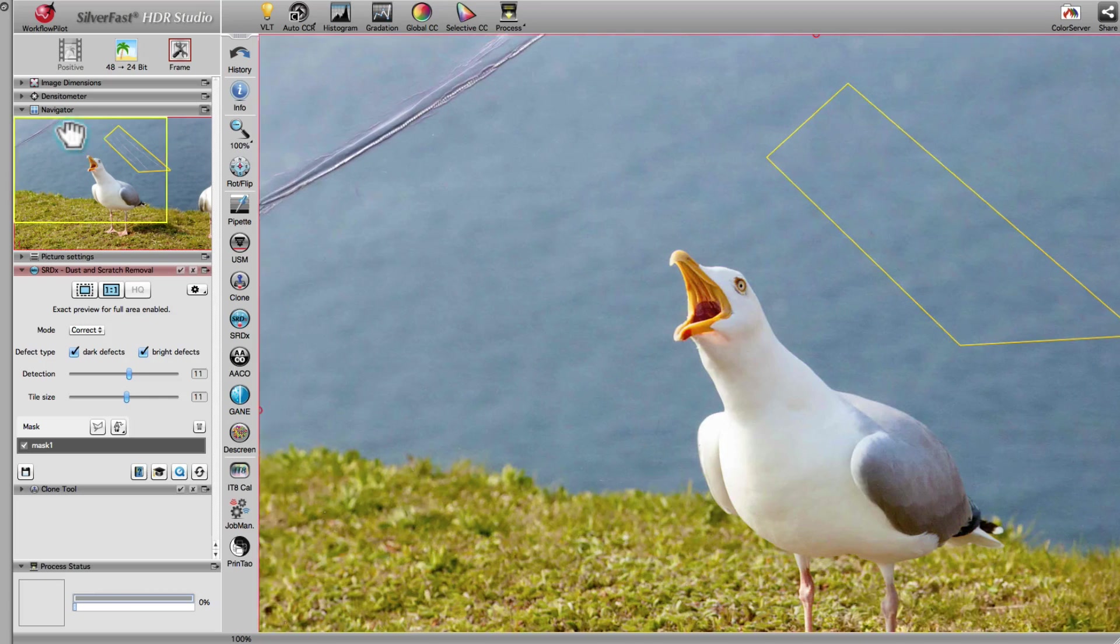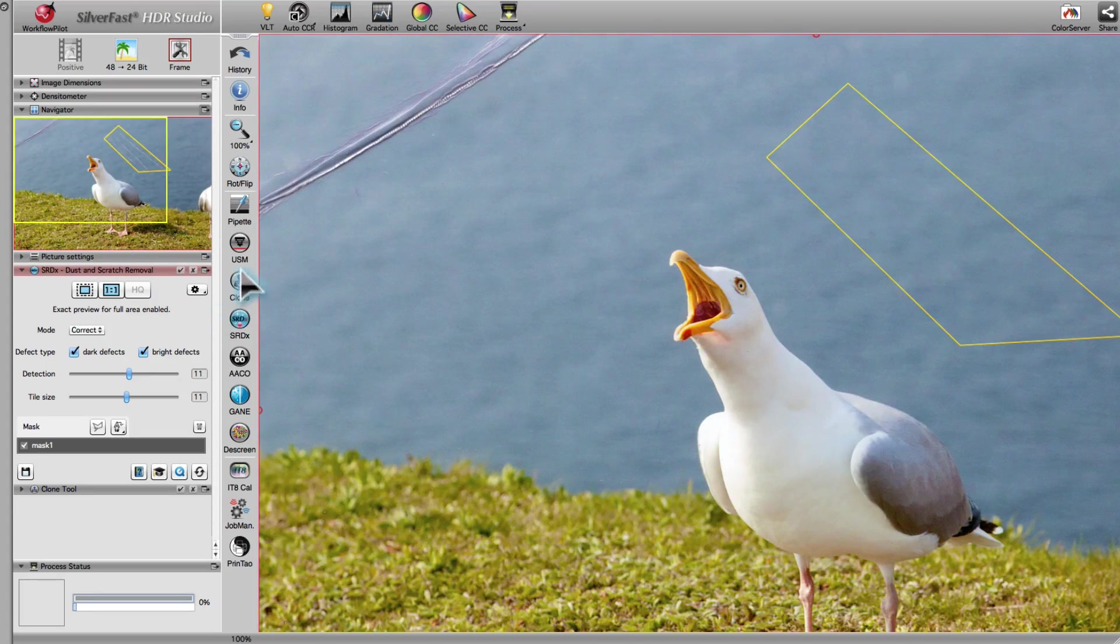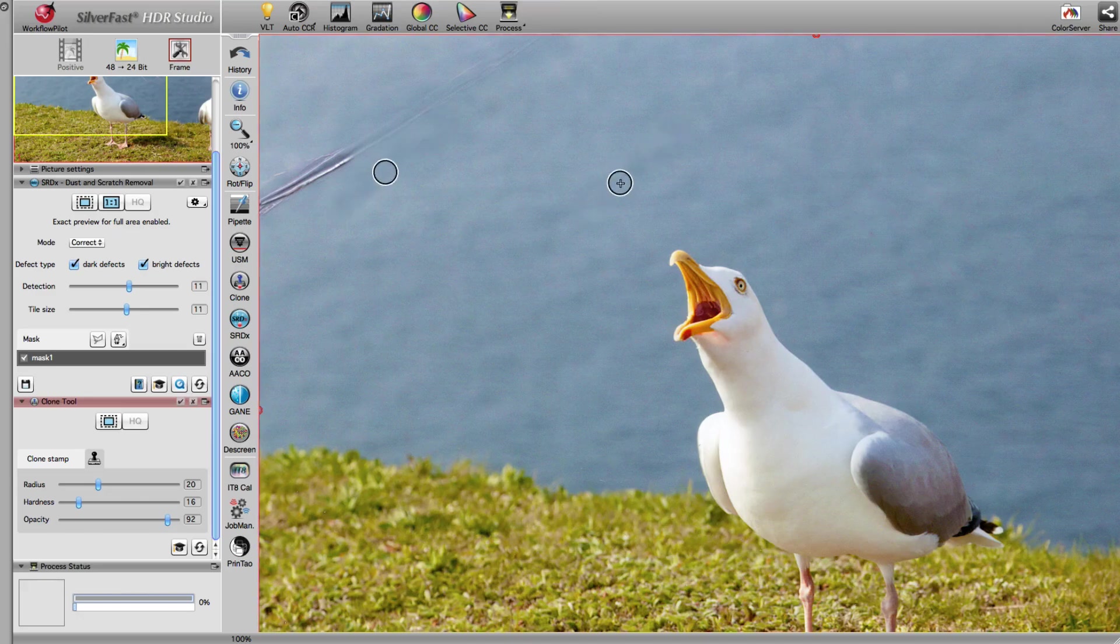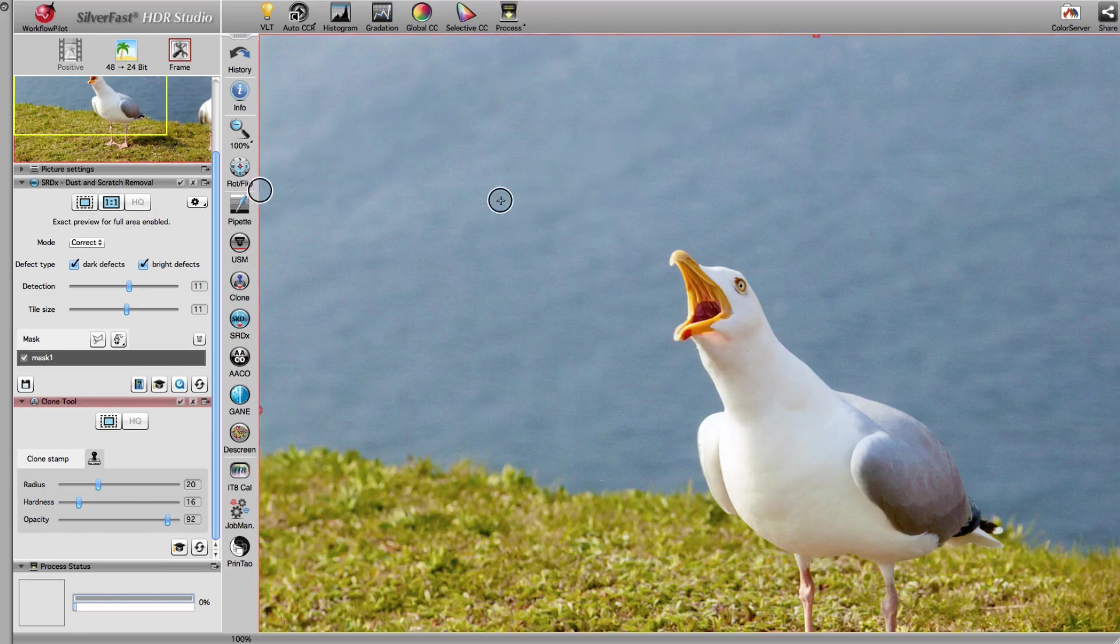Now, we once again use the clone tool in order to remove the crease. Again, we make use of the clean image areas to cover up the defects. That's all that's required to optimize this image.